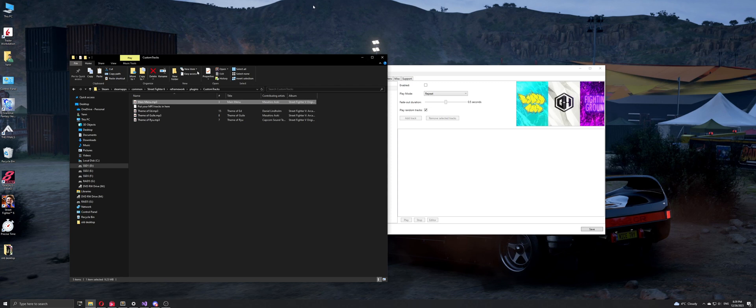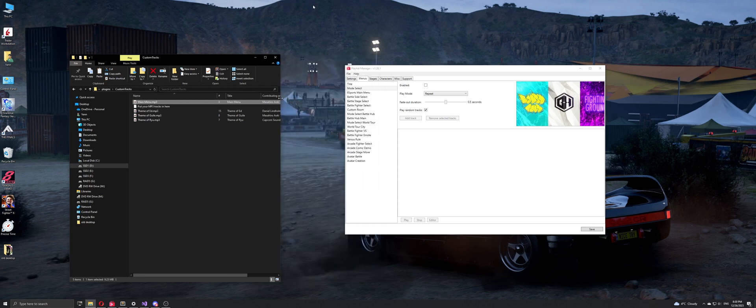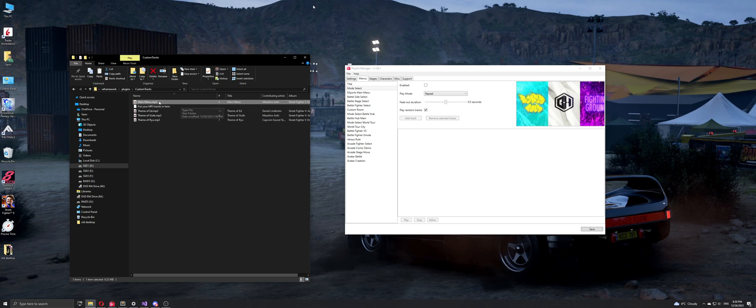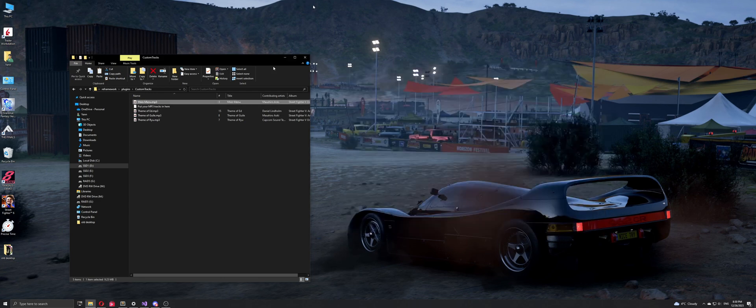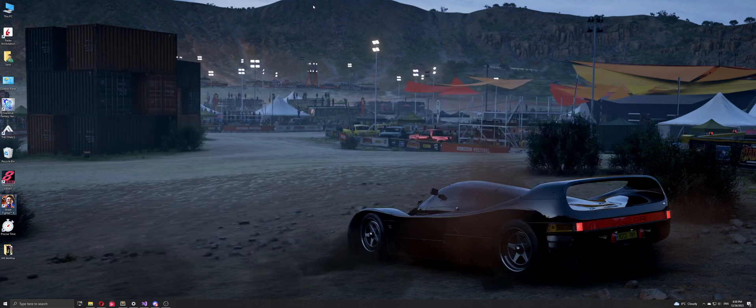And this is what we're going to use for Street Fighter 6 main menu. So I'm just going to drag this file over here, click save, and we're done. Just close and start the game.